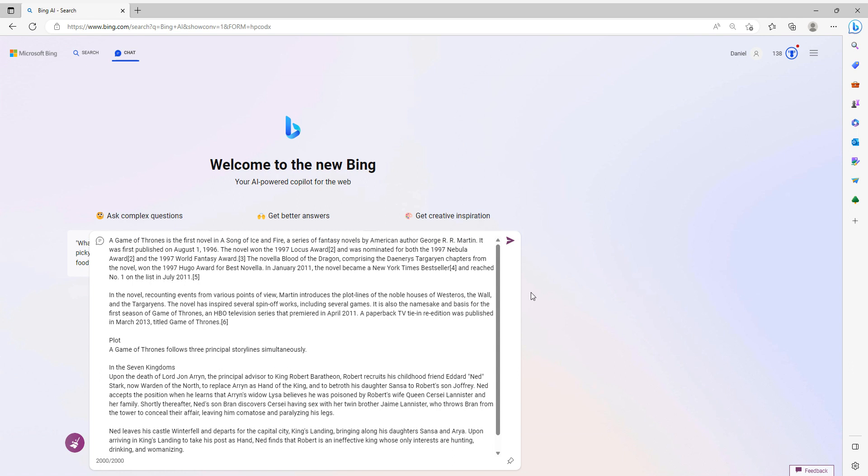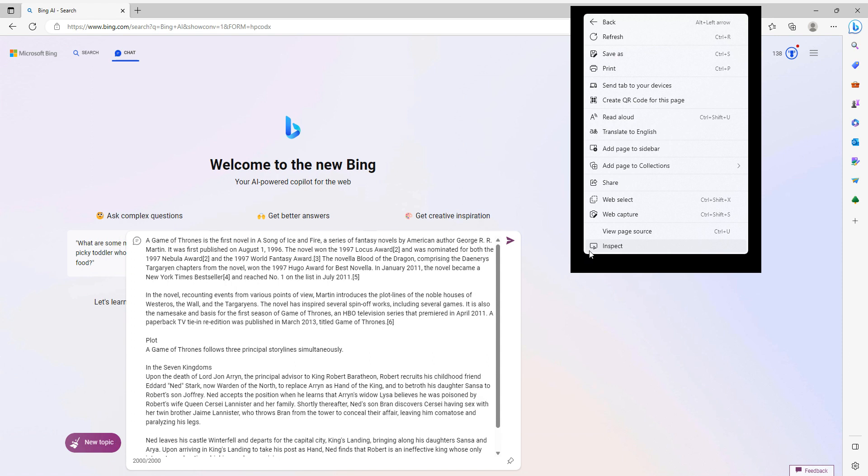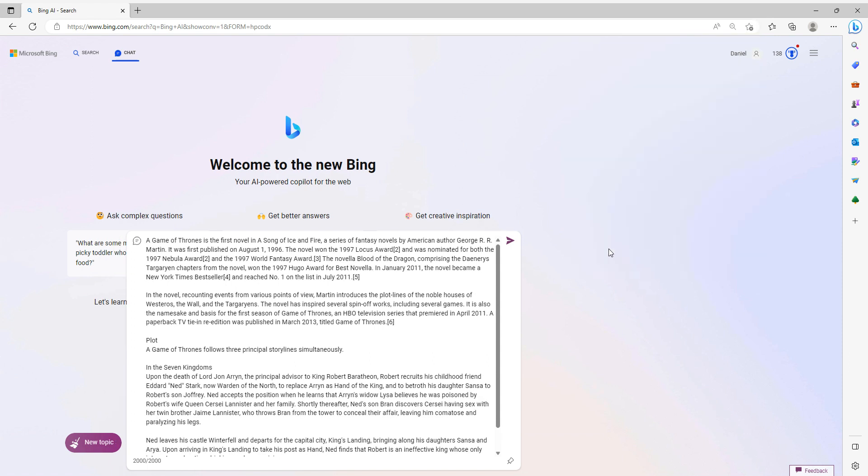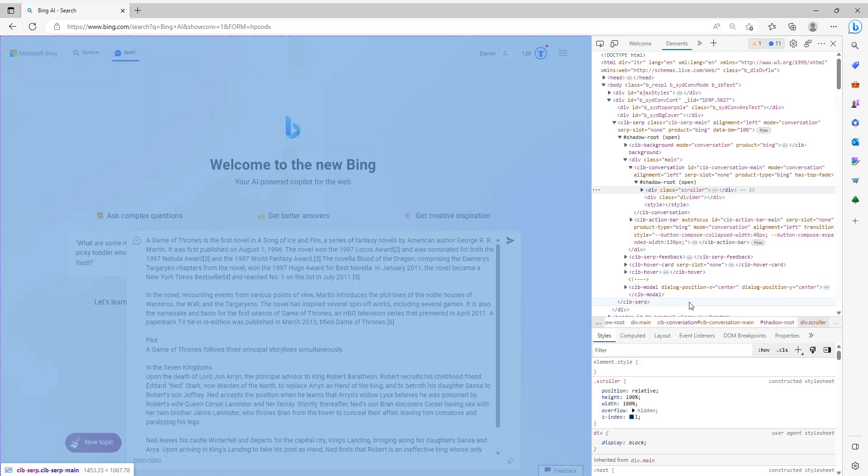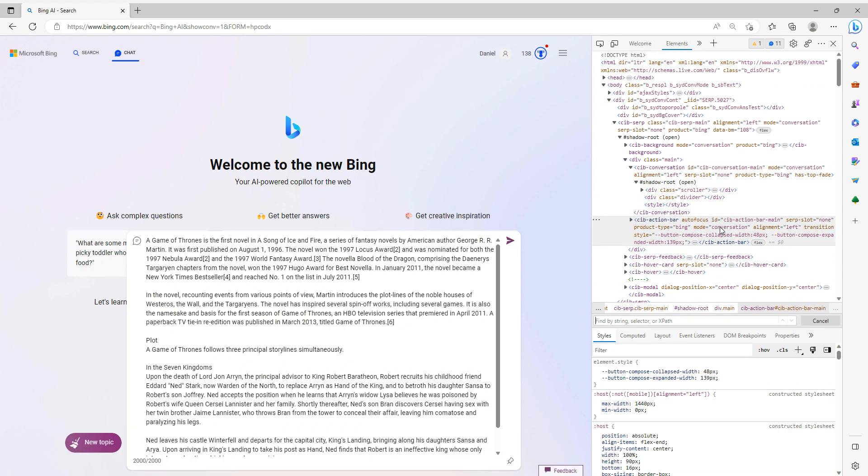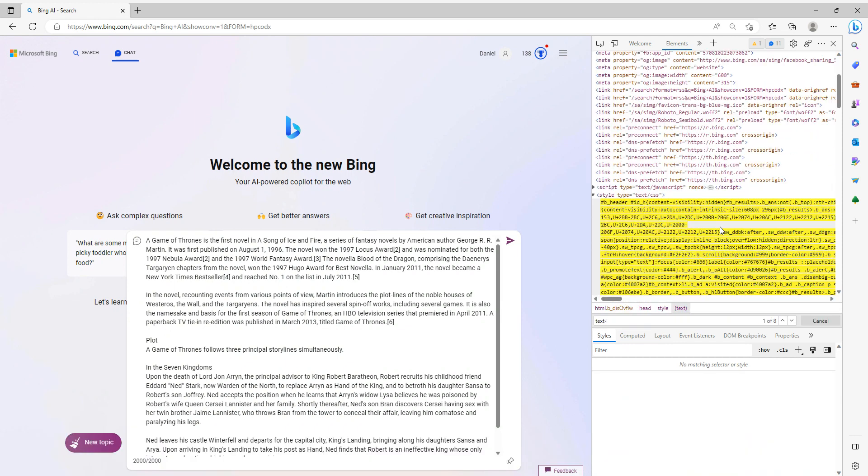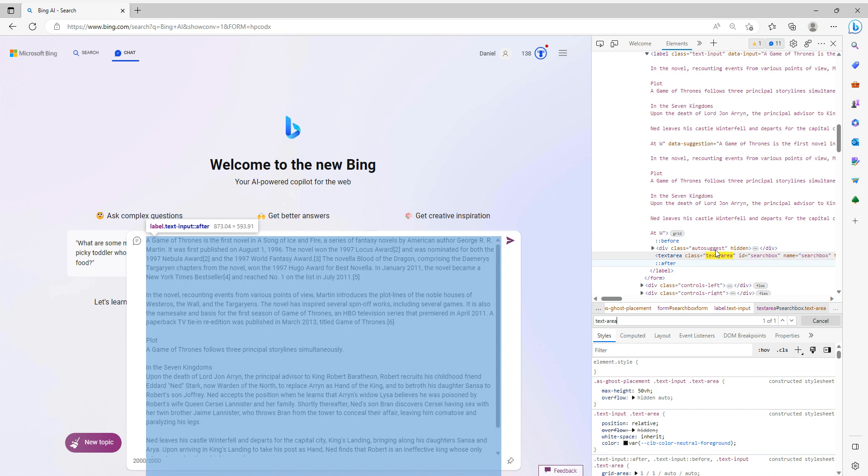But there is a workaround, and to access it, you basically need to right-click here in the gray area, choose Inspect. Then in this space, you want to find something called text-area, right here.